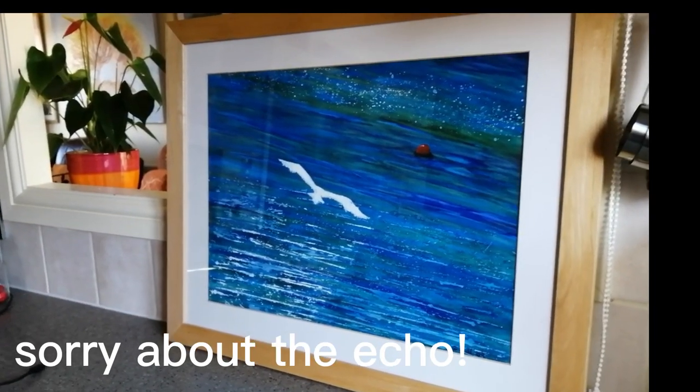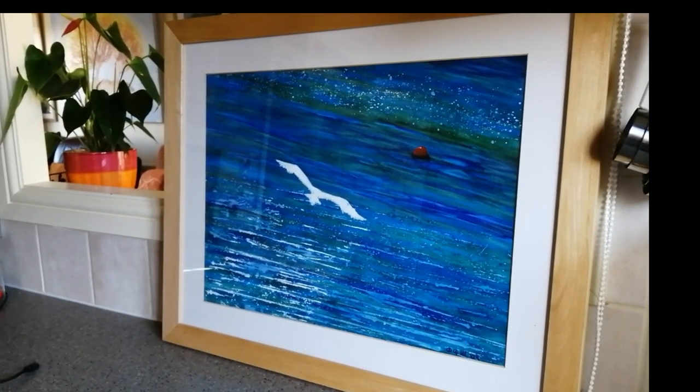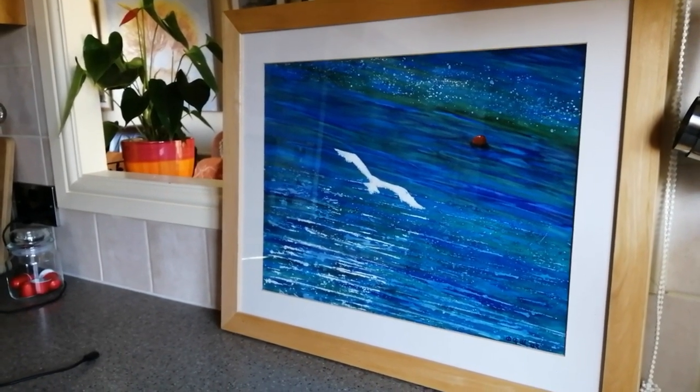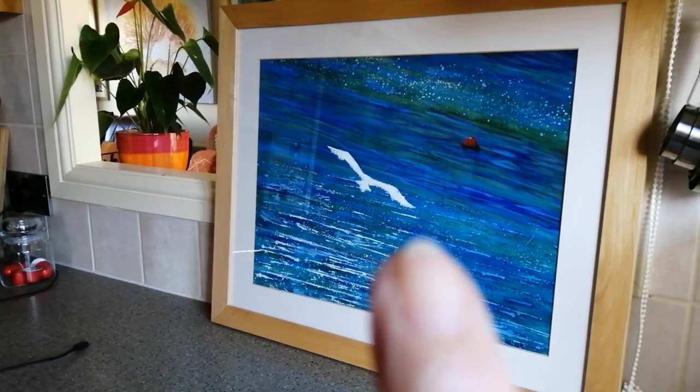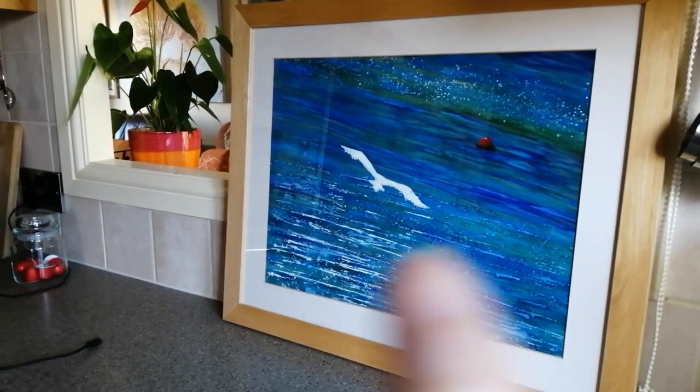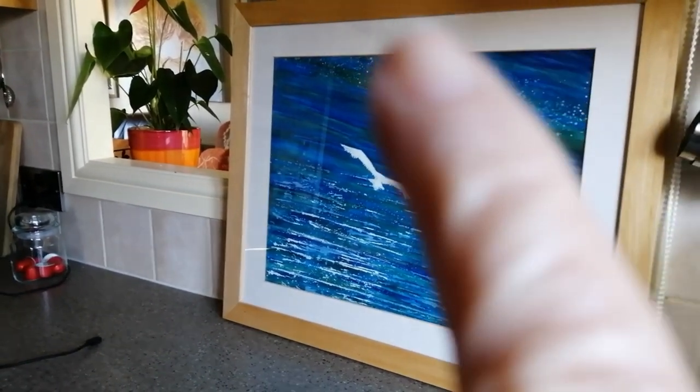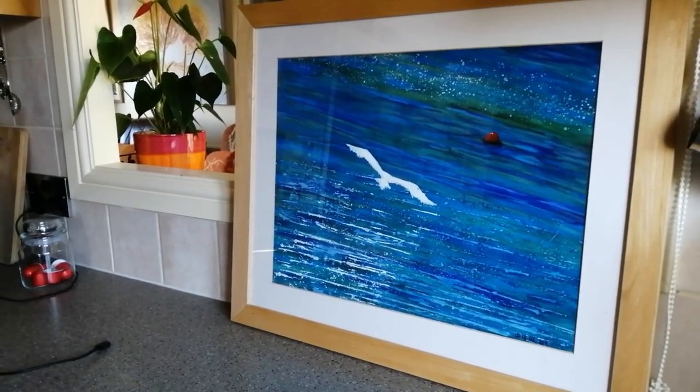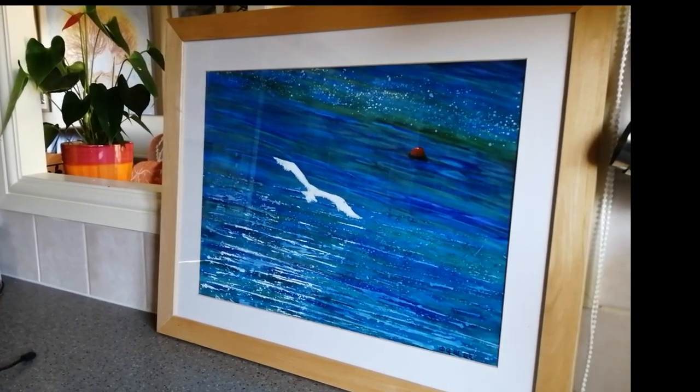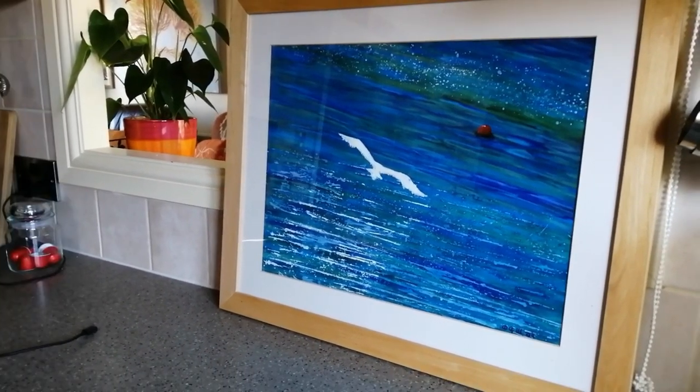I've taken the painting off the wall to give you a better look. You can see the seagull shape just there, and then this is all light reflecting off the water and different blues. That's what I'd like to try and recreate in a quilt if I can.